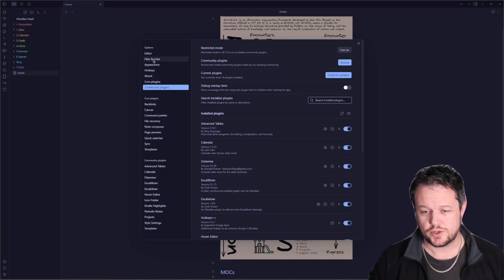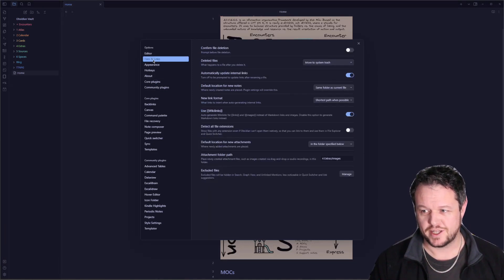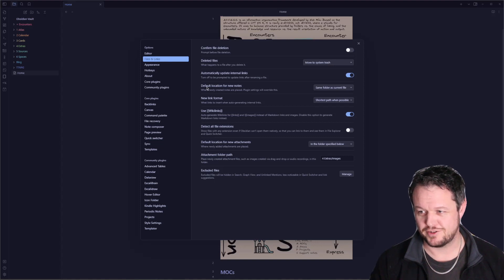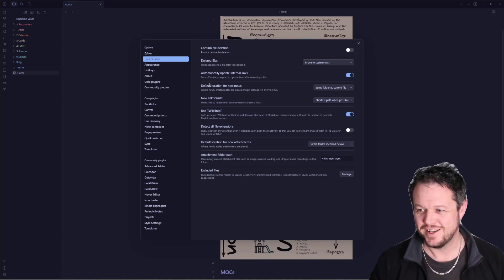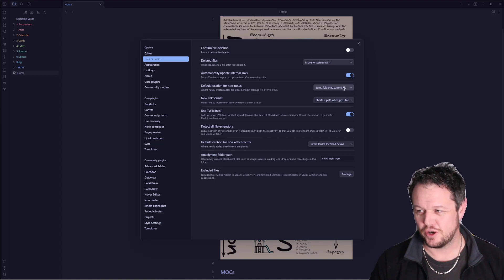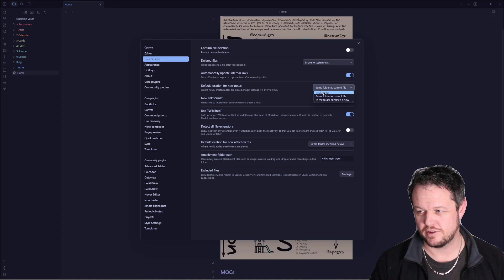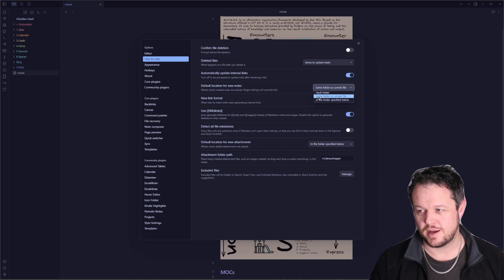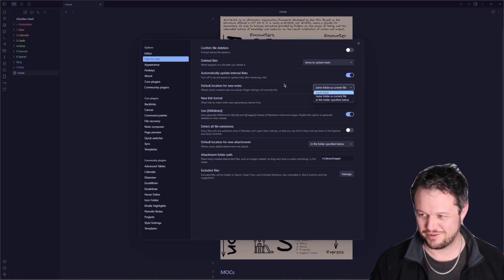I will just quickly highlight the files and links heading. This one here was life-changing for me, and I found out about it just a minute ago. So the default location for new notes defaults to vault folder, which is the root of the directory. I've just changed it to same folder as current file. Absolutely life-changing, worth sharing.